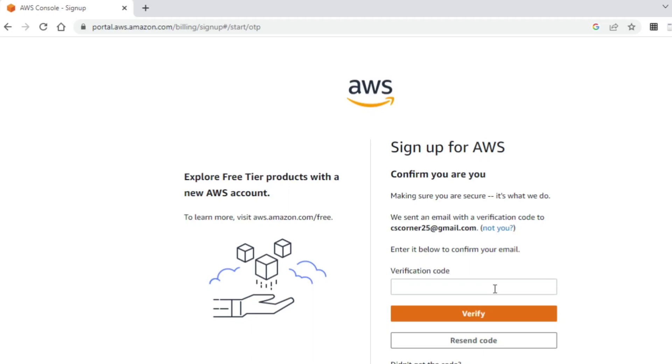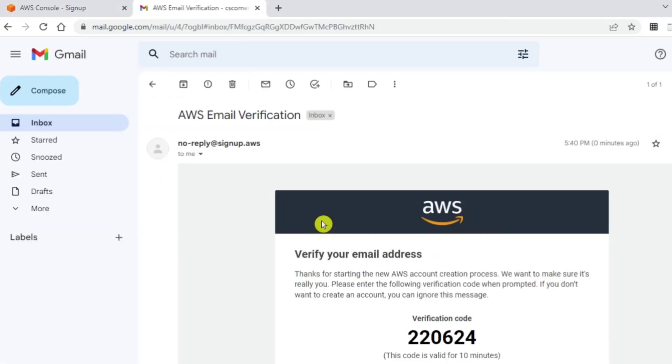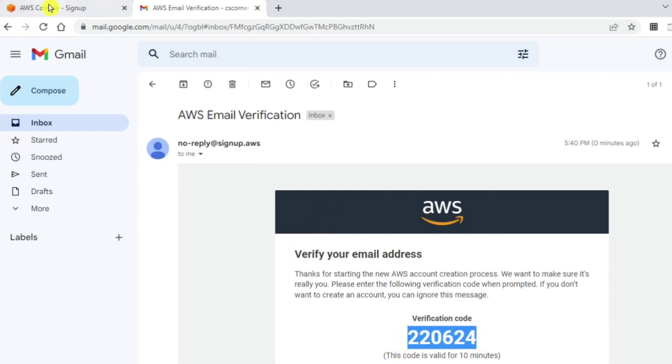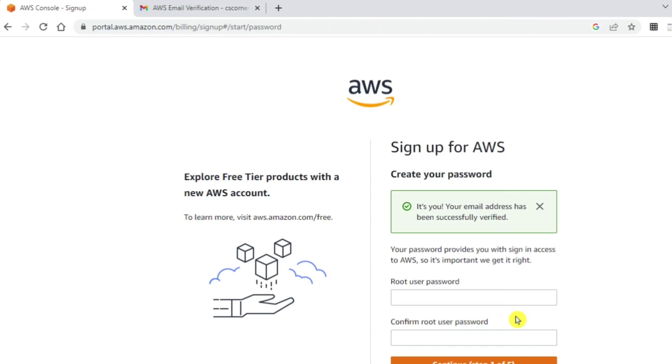The verification code is sent to my email. I have to type that verification code over here. This is my verification code. I am just copying and let me see whether it allows me to paste. Yes, it has allowed me. I am going to click on verify. This step is for verifying your email whether your email is working or not.